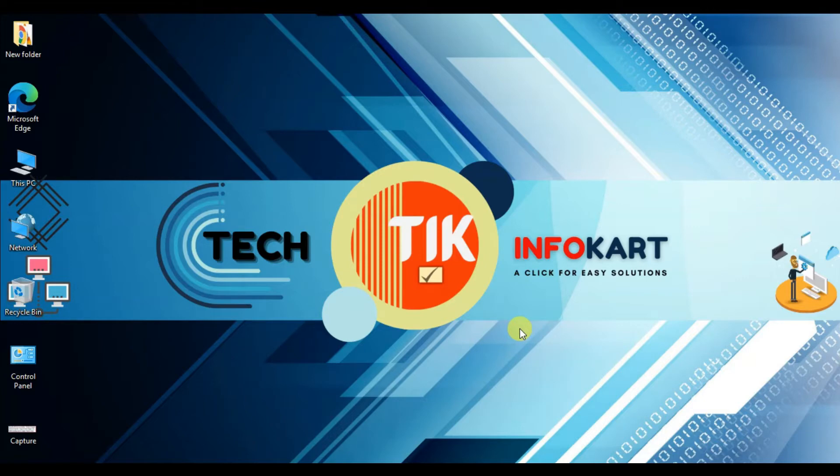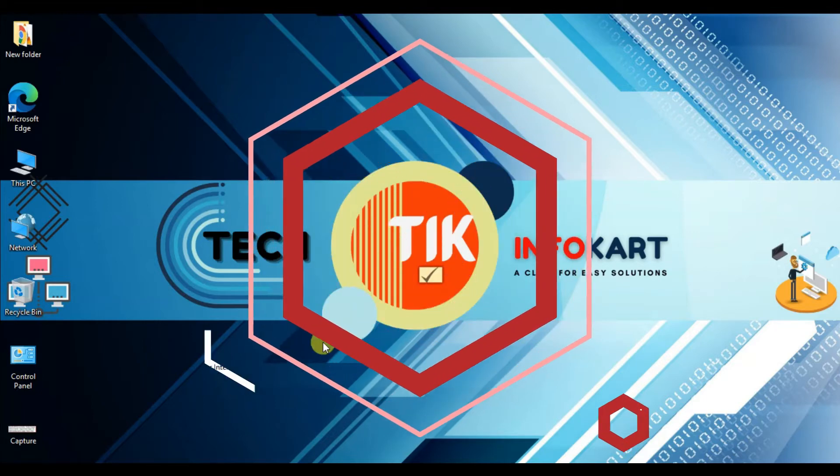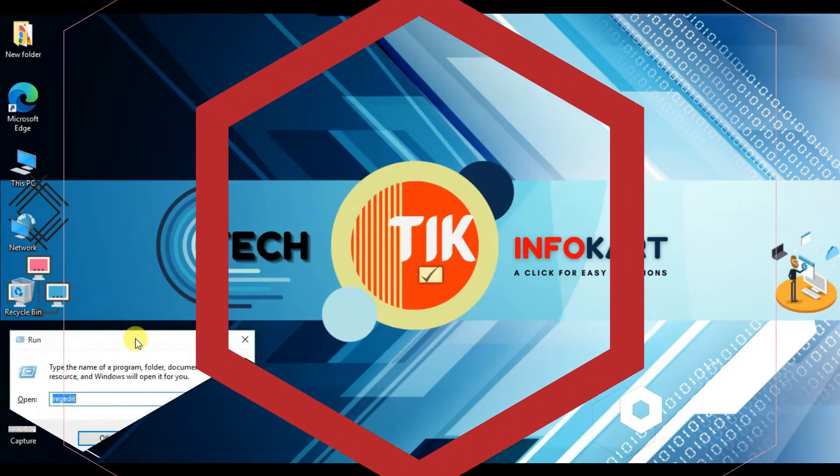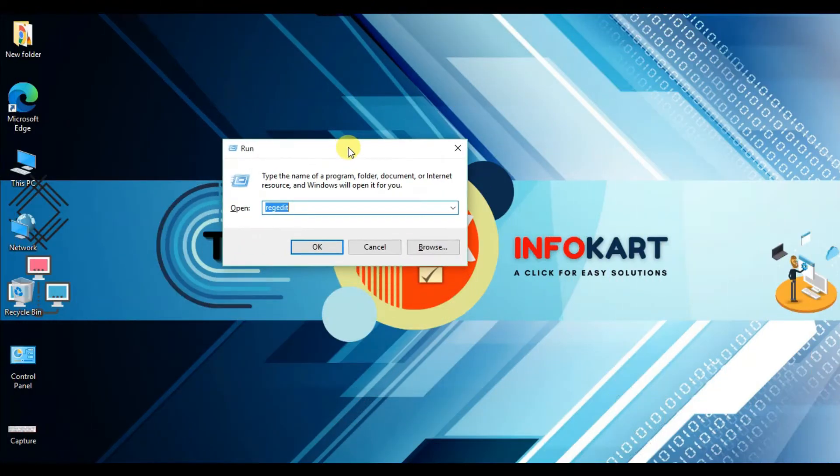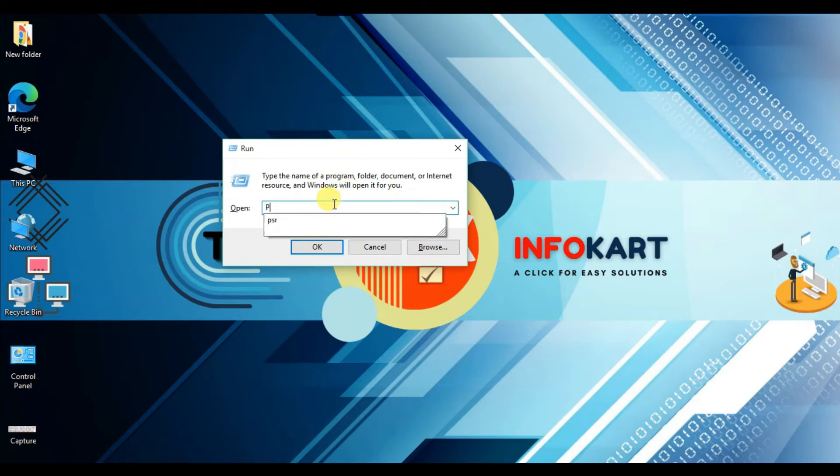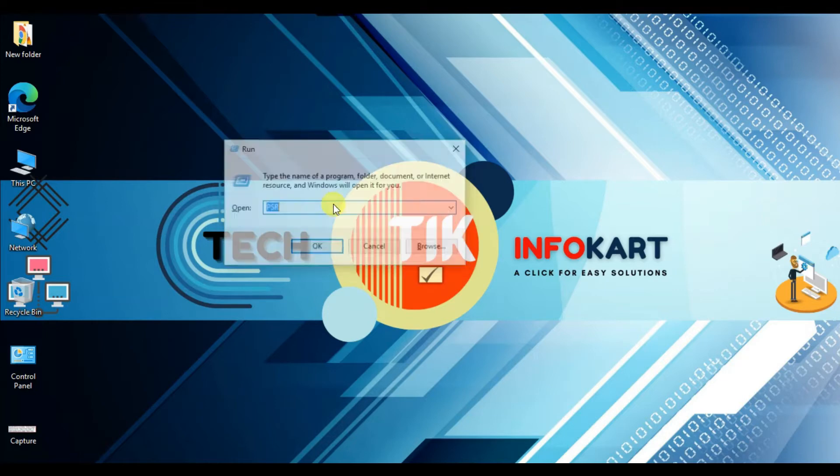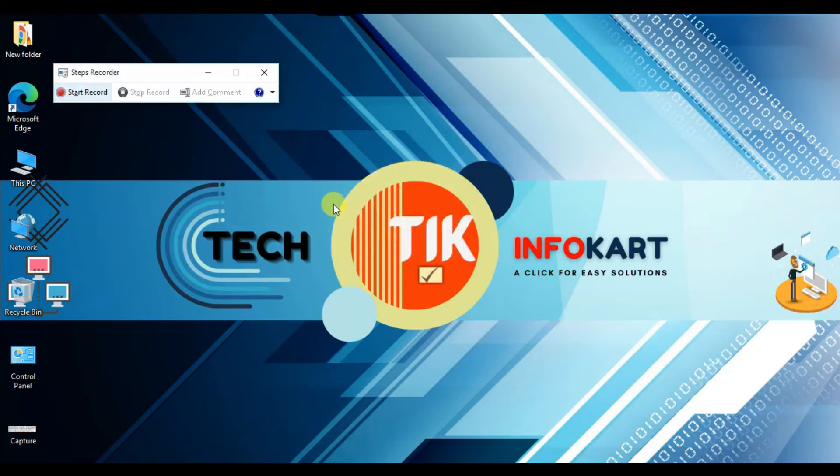To open it, press the Windows key and R on the keyboard. The Run dialog will open. From here, type PSR and hit enter. You can see the Steps Recorder is now open.